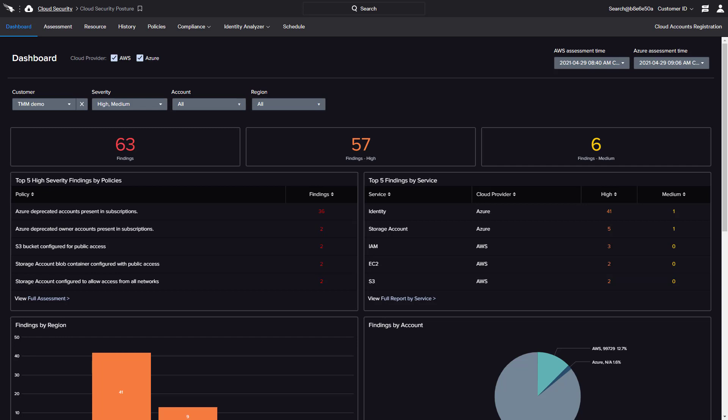Cloud Security Posture Management products help companies monitor for various human errors and misconfigurations across public cloud environments. To maximize the value of any CSPM solution, the findings need to be consumable, actionable, and incorporated into daily operations. With CrowdStrike's CSPM solution, Falcon Horizon, customers benefit from easy-to-read dashboards that deliver visibility and policy-based assessment of multi-cloud deployments.